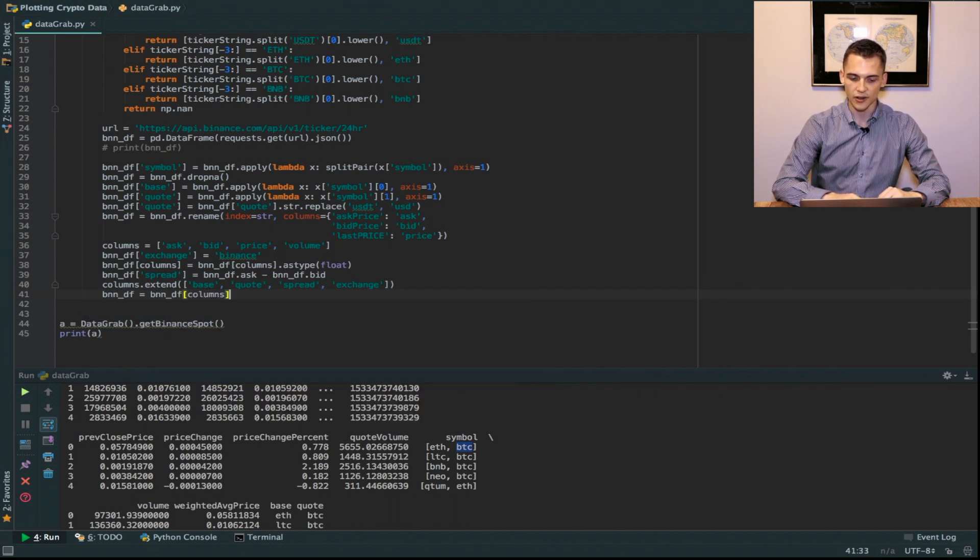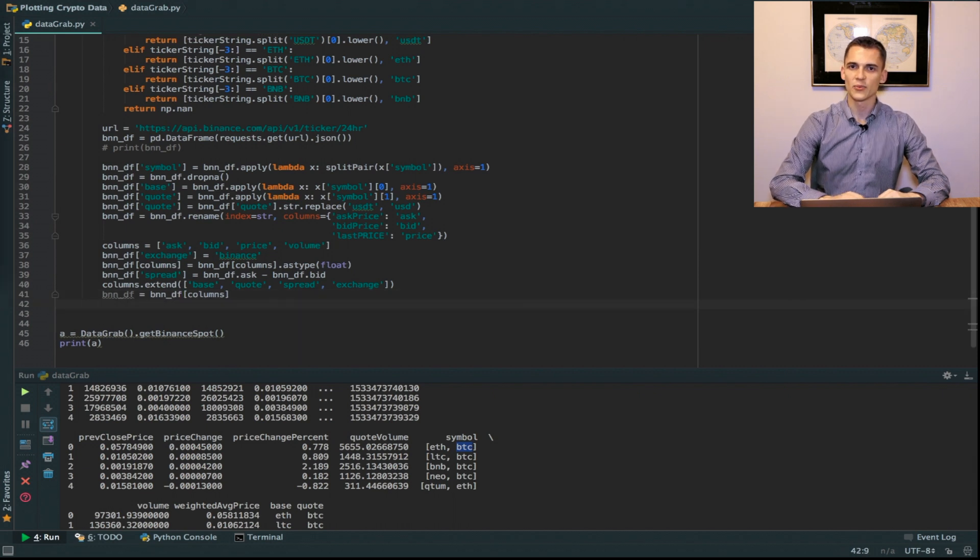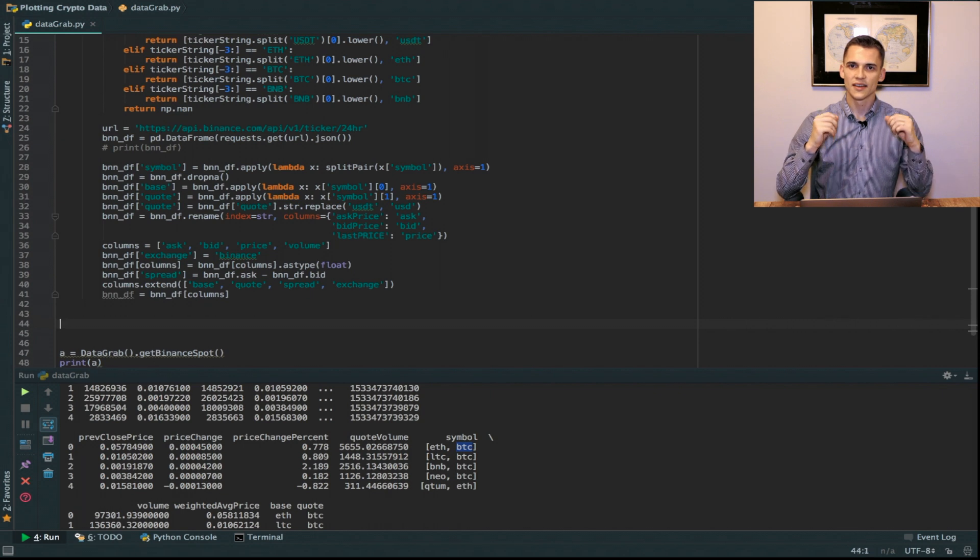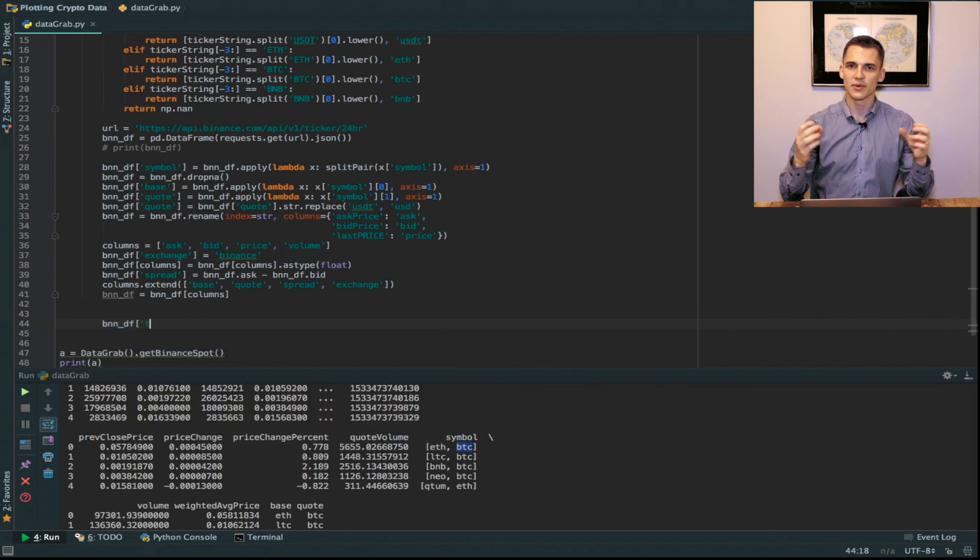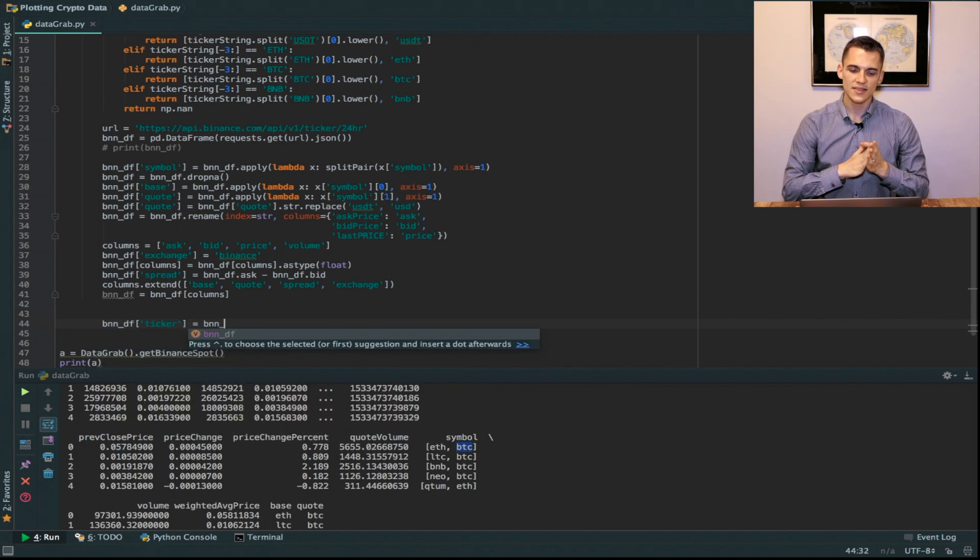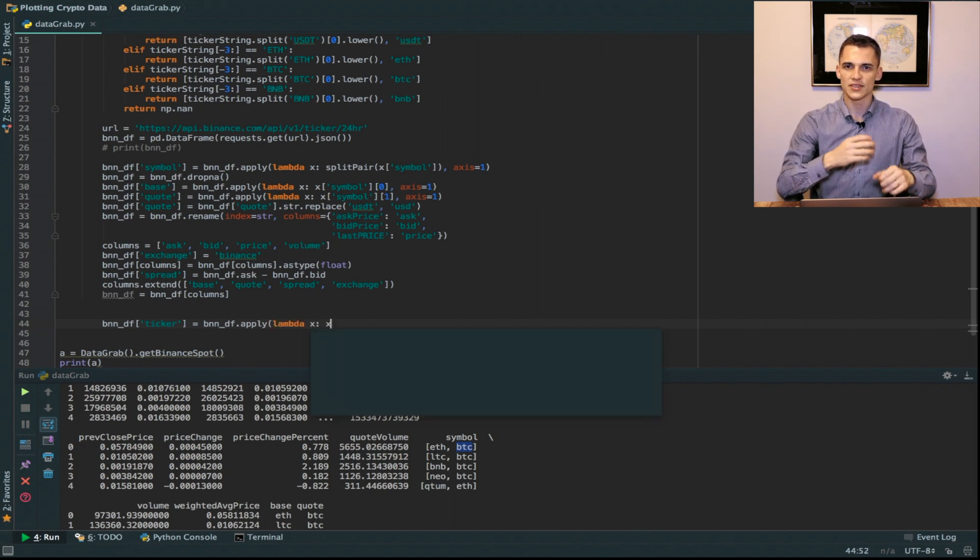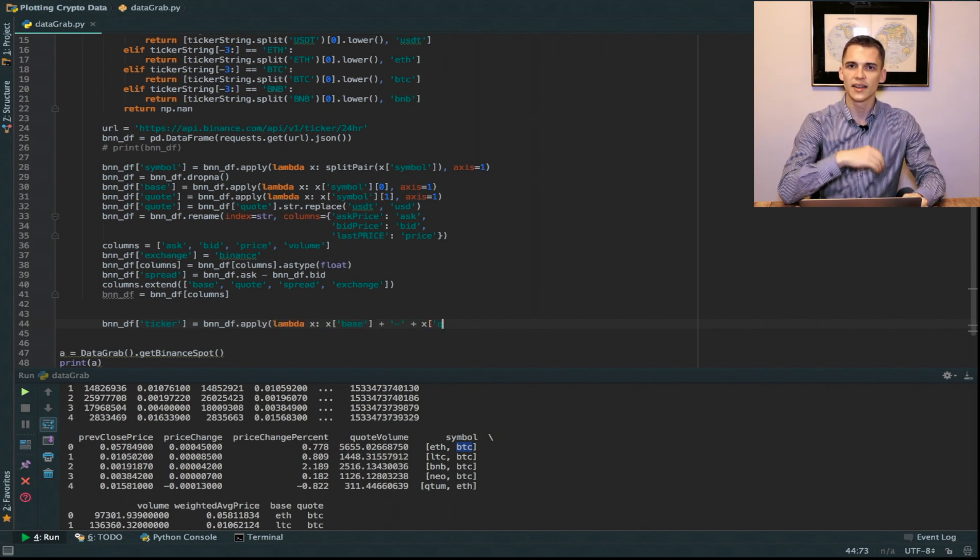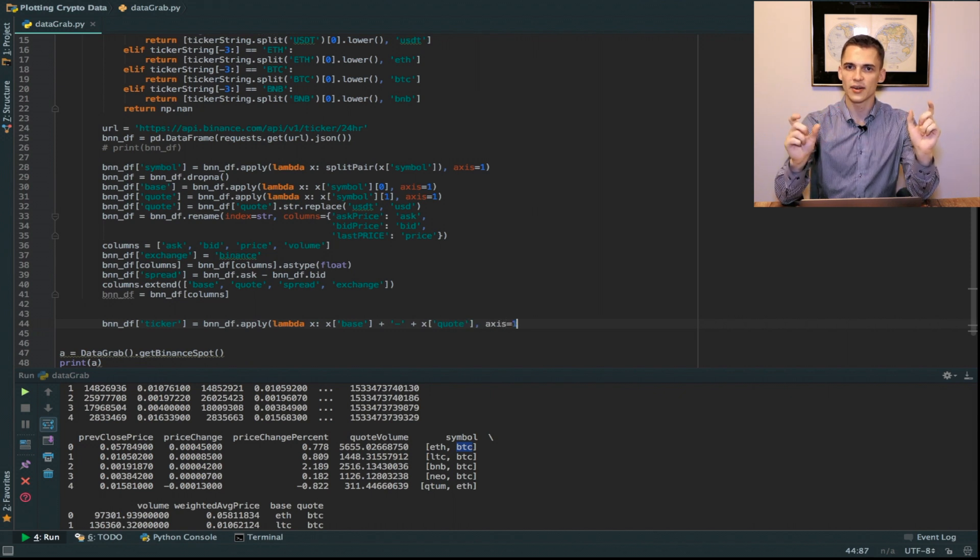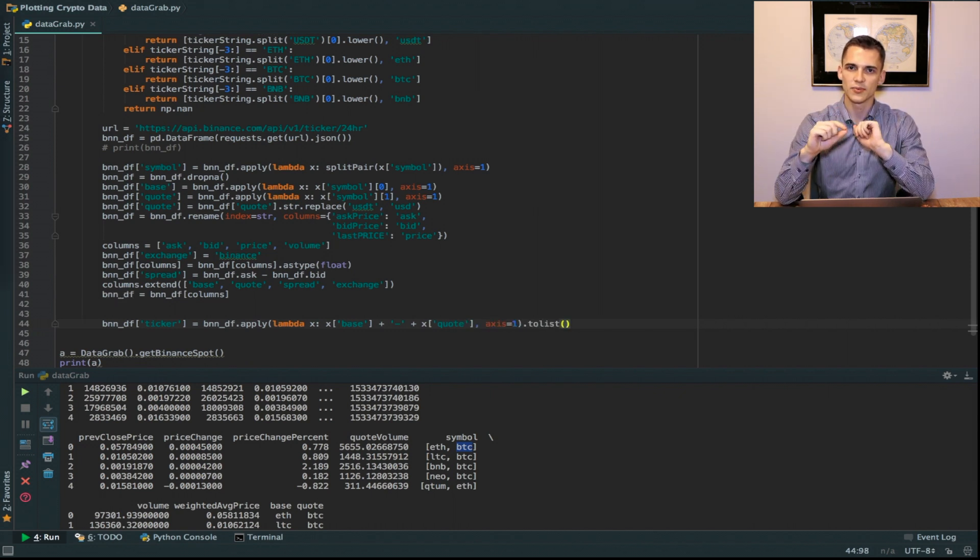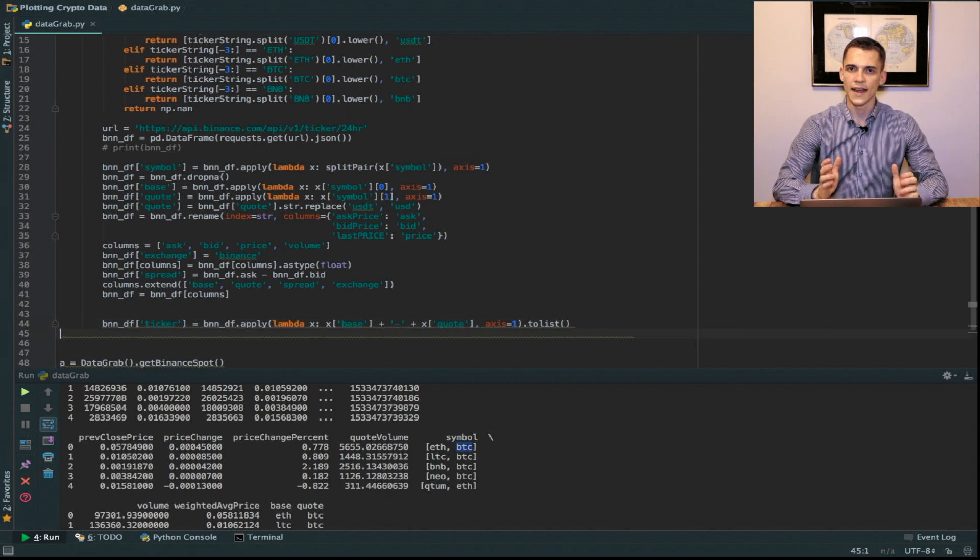Now any video tutorial wouldn't be complete if we did not fuse some of the columns from column one and column two and put them together. To do this I'm going to use ticker as an example and we're just going to build out another ticker where we combine the base and the quote and we're going to separate those two with a hyphen.